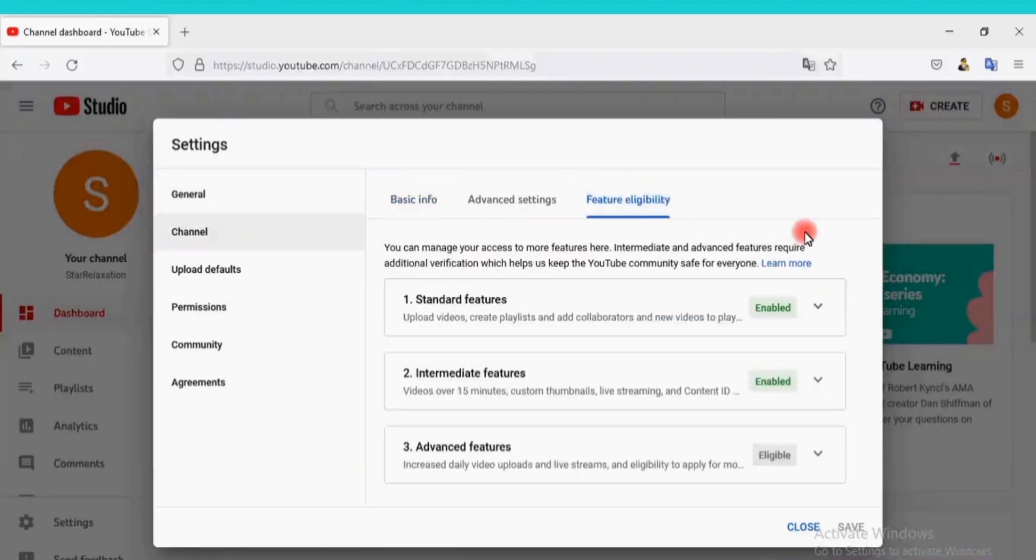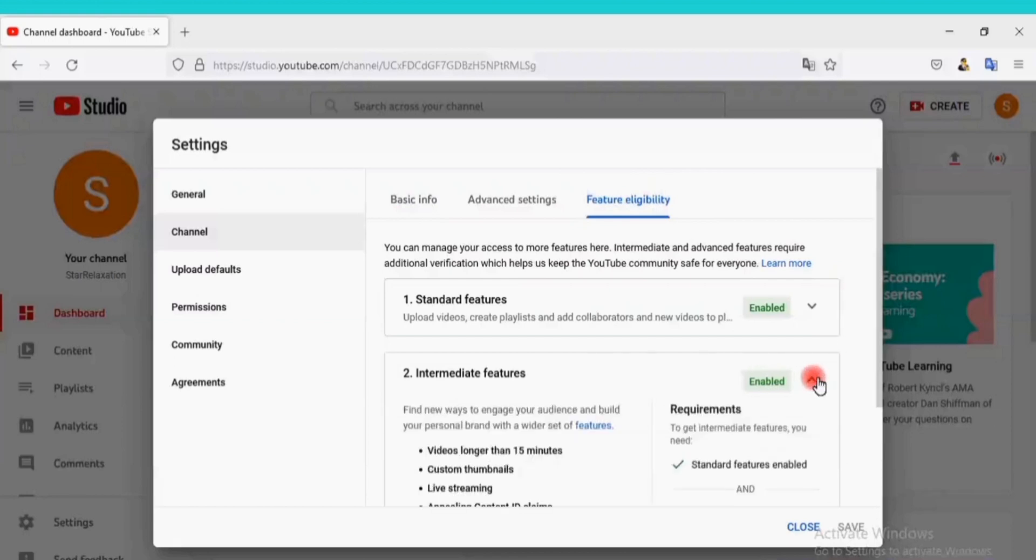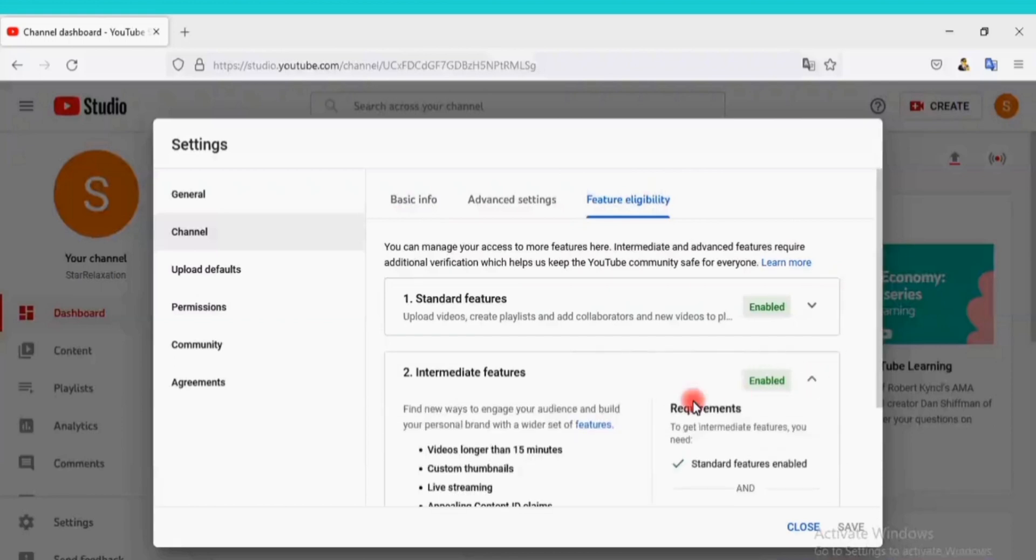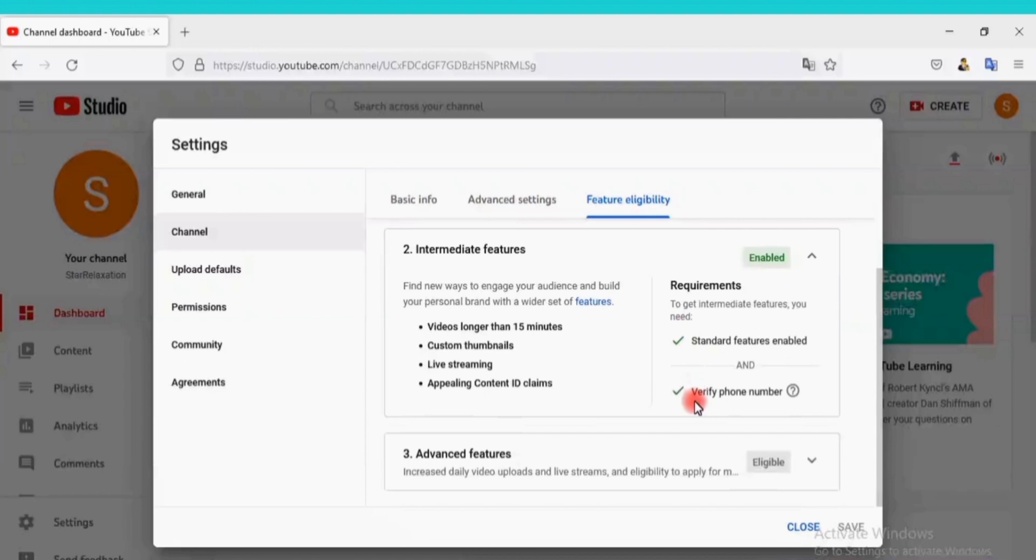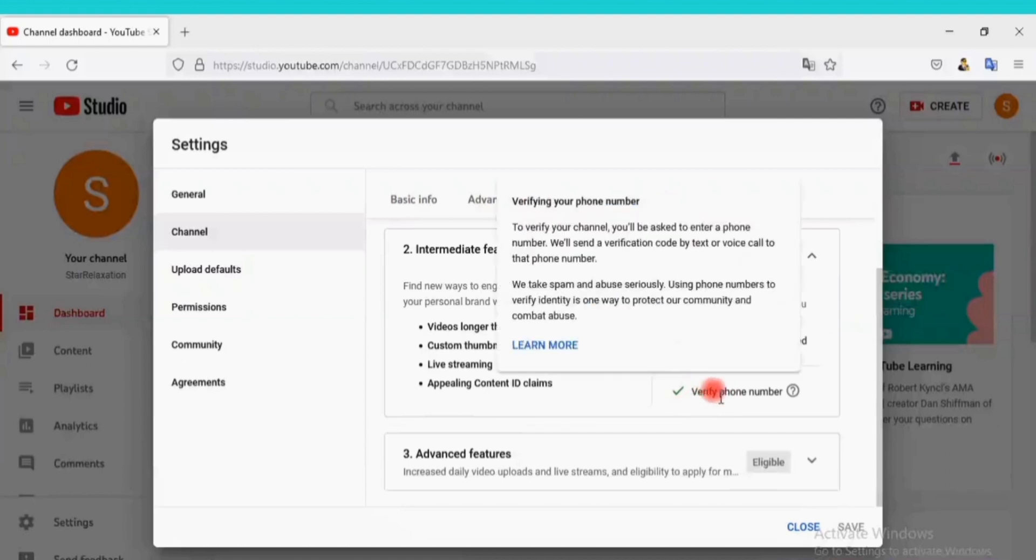The standard features is enabled. You will have to enable the intermediate features by verifying with your phone number. With the intermediate features you can create videos longer than 15 minutes, custom thumbnails, live streaming, and appealing on Content ID claims.